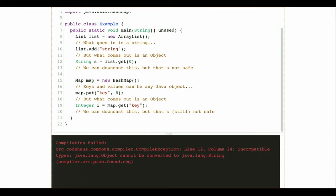Even if I comment out that line, I'm going to get a compiler error further down on line 19, because I have the same problem. Anything I put into a bare map or a bare list, I can put in anything I want — but it always comes out as an Object.